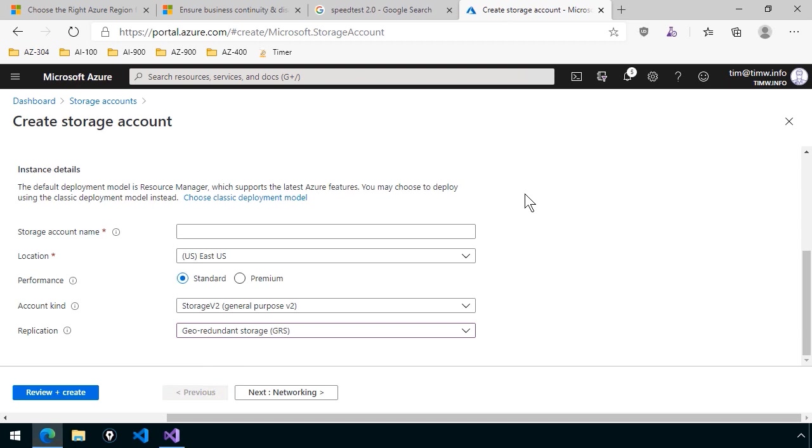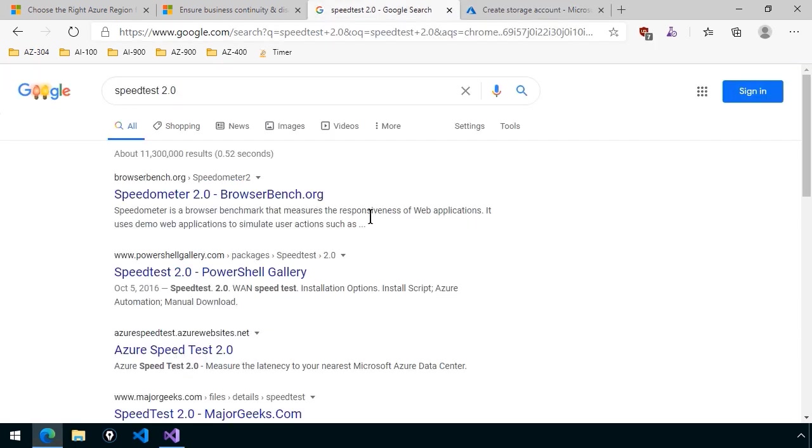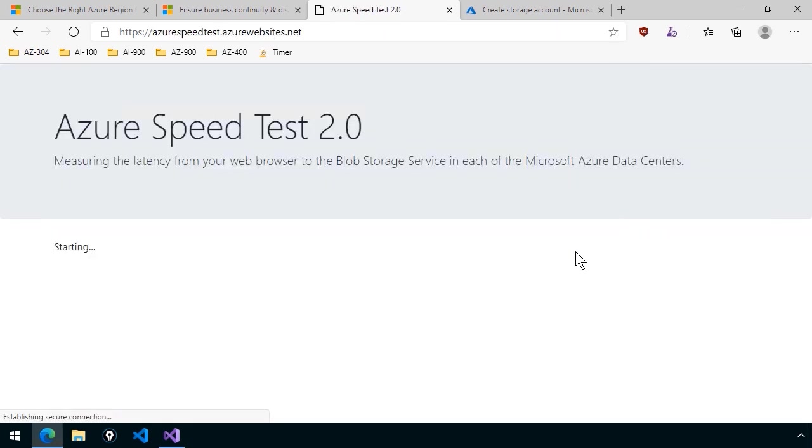Those extra network interconnects that Microsoft puts between the region pairs is a really good thing. Last thing I want to show you is Azure Speedtest 2.0.